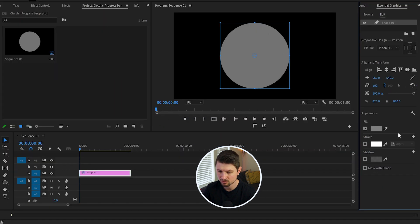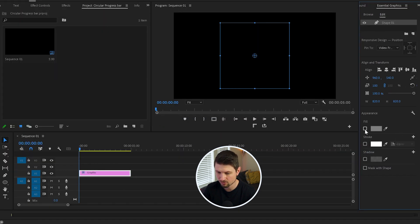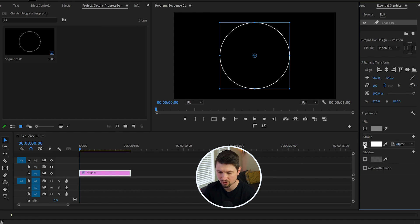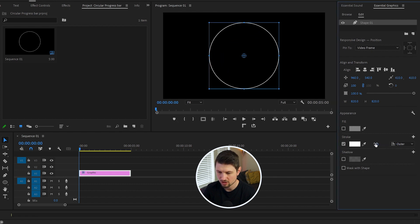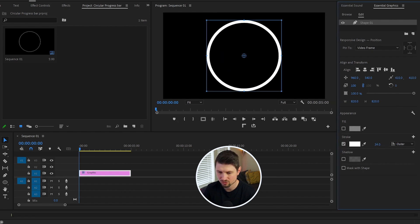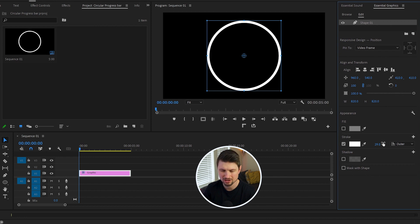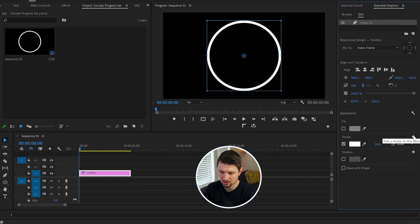Then from Appearance, I'm gonna deselect the Fill option and enable the Stroke option. I'll increase the stroke to something like 29. If you want to add another stroke, you can click on this plus icon and this is gonna add another stroke. You can change the color of it. Let's add